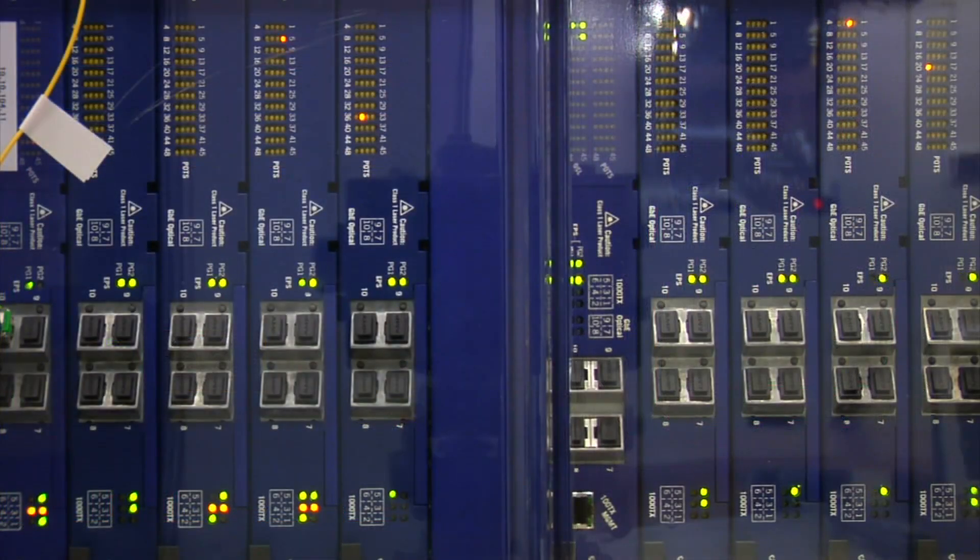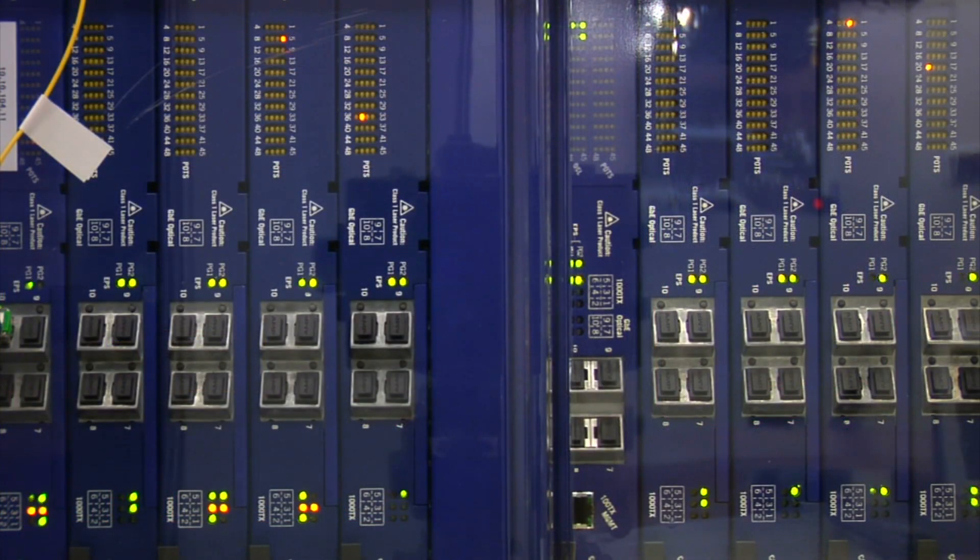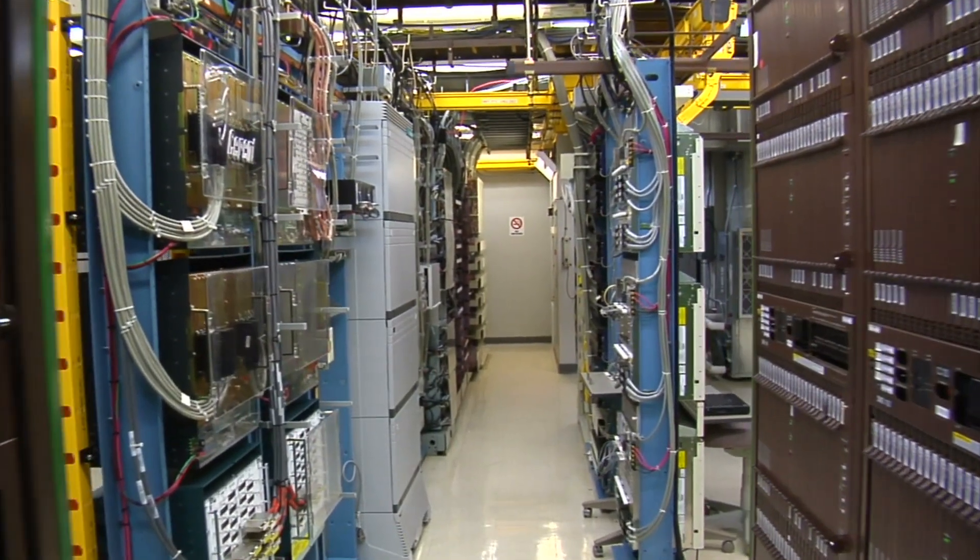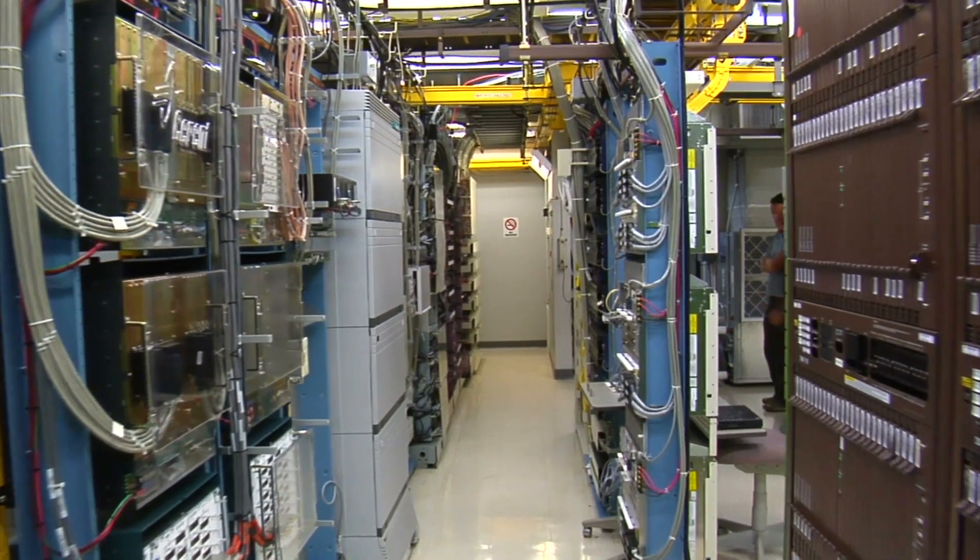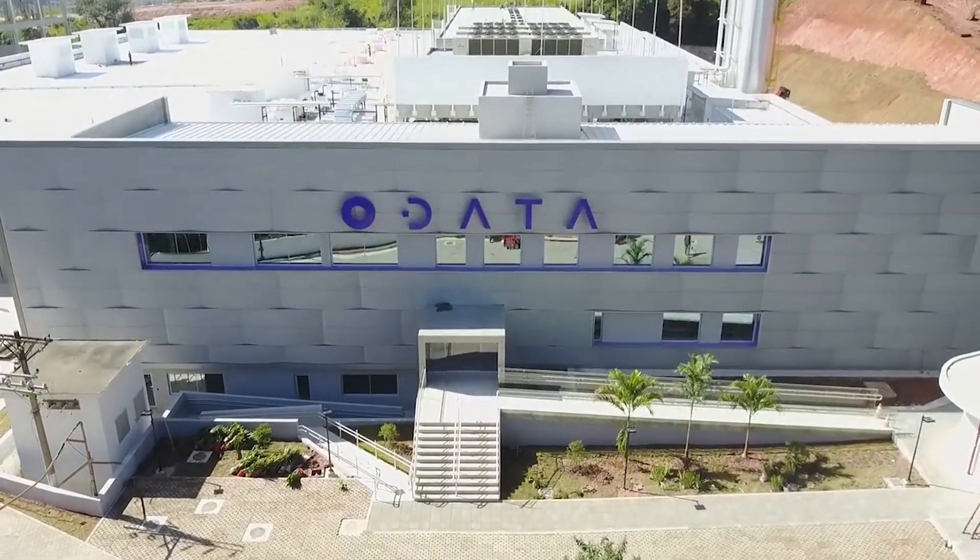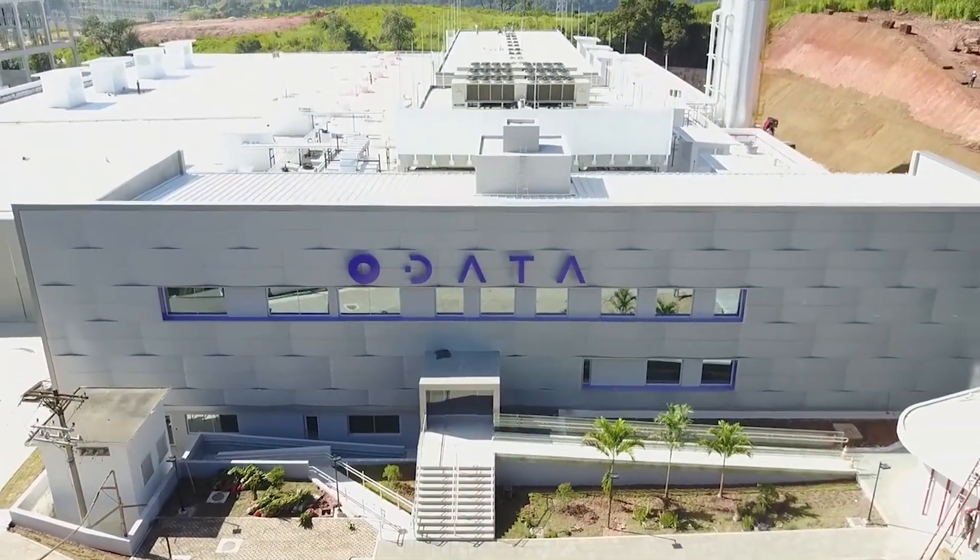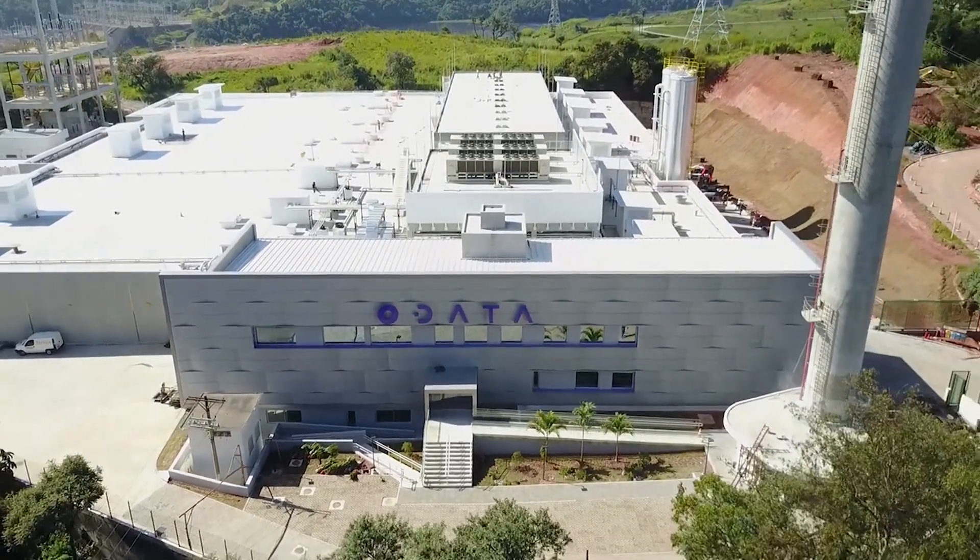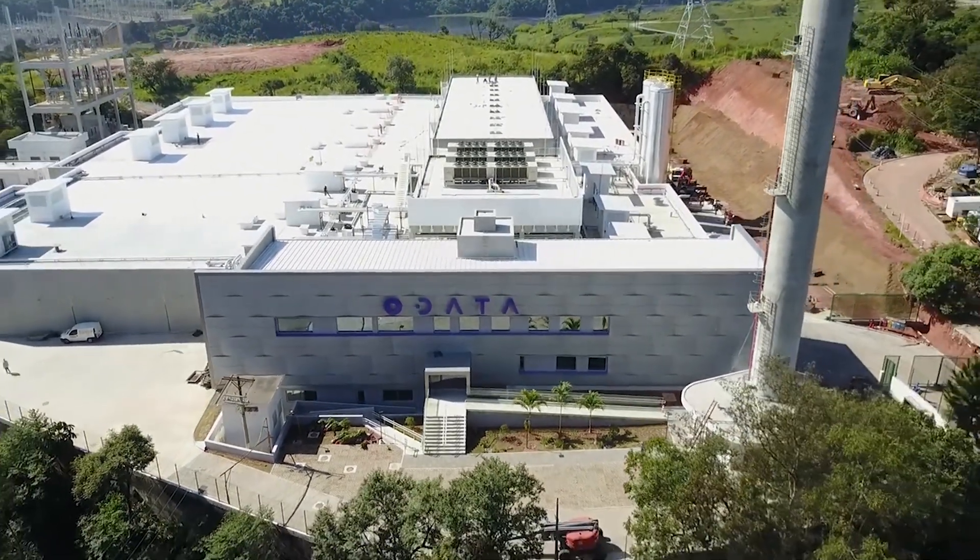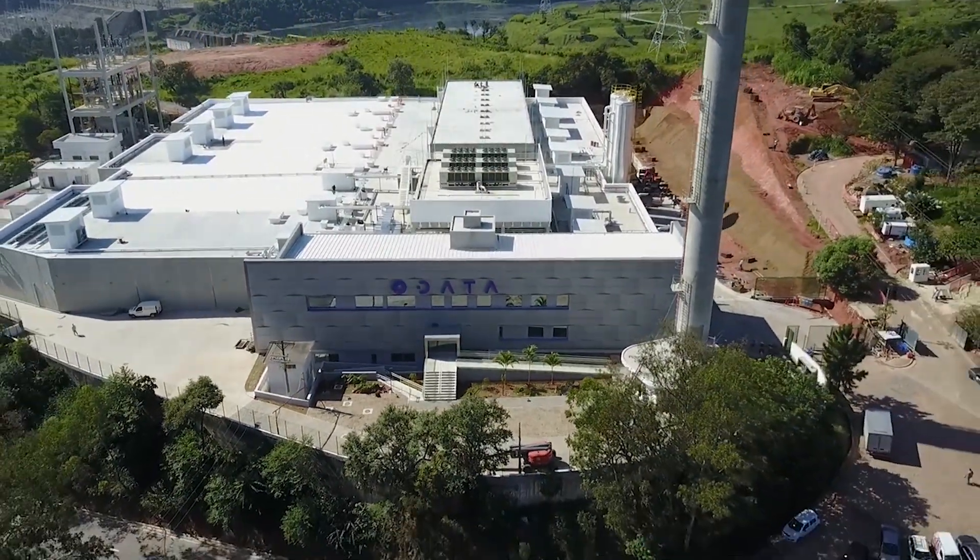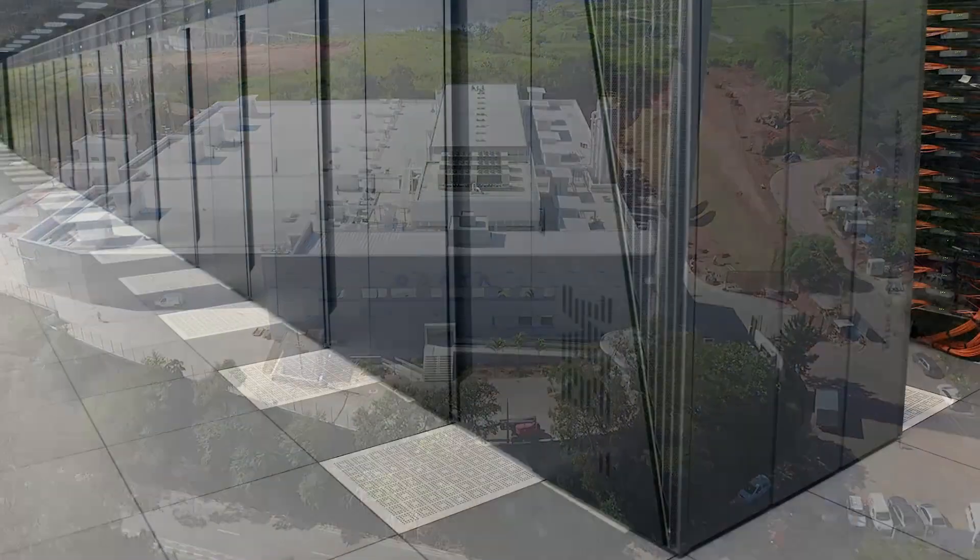At the moment, the main clients for software-defined power controllers are large-scale operations like data centers, which is not surprising considering a large data center uses as much electricity as a small town. The benefits that come with installing this technology in a data center are invaluable,